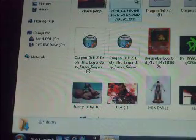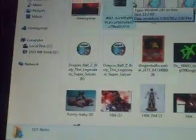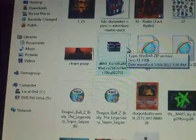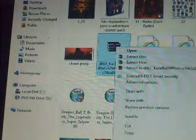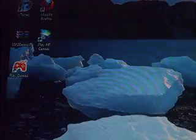Then you are going to go to your Super Smash Flash 2 file. It should have a picture of three books, all different colors. Right-click that and then click Extract Files. Once you've done that, drag it to your desktop and you are able to play.